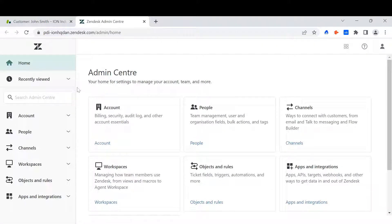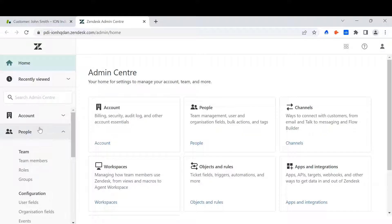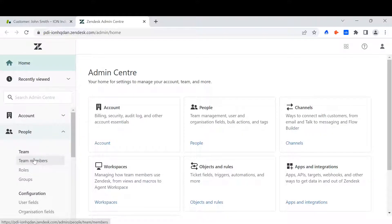When I'm in the admin center on the left hand side, there is a dropdown for people. When I'm on this dropdown, you will see the option for team and the first one below that is team members.